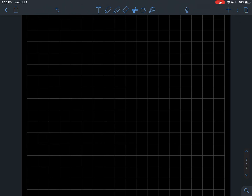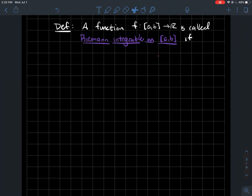This is a video about what it means for a function f to be Riemann integrable on a closed interval from a to b. We'll start right off with that definition. If you haven't watched the first video on partitions and Riemann sums, you should go look there for some of the notations and conventions we'll use.